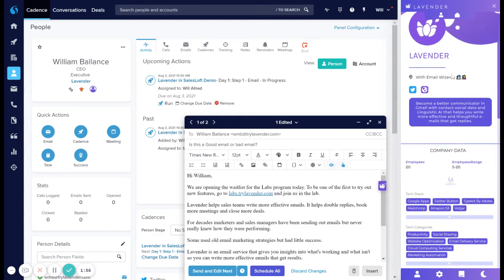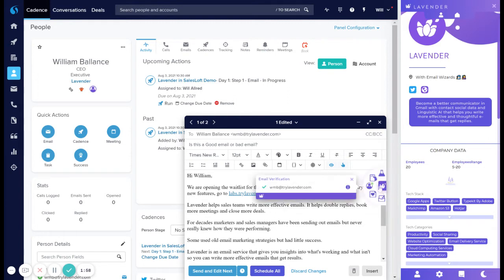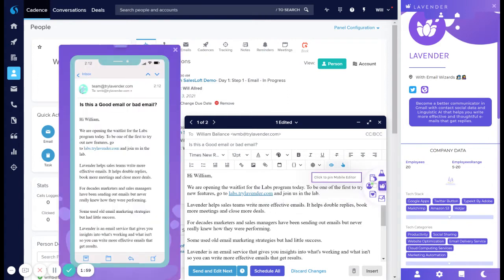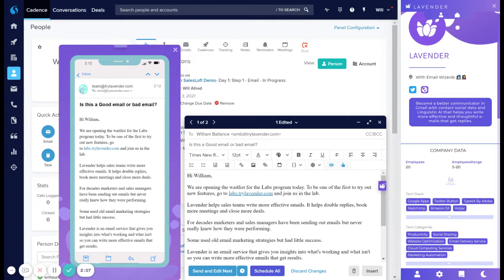One thing I like to call out as we personalize emails is a product that we've introduced called Mobile Editor. And this is really important when you're writing those personal notes, because we can all go down that rabbit hole where we start adding a bunch of information to the front end of our email. And next thing you know, we've created a wall of text for the recipient.